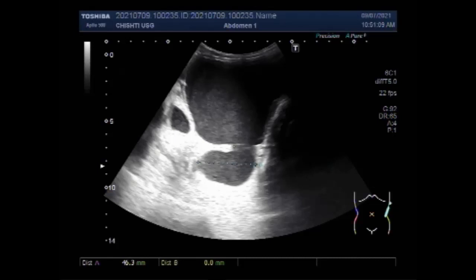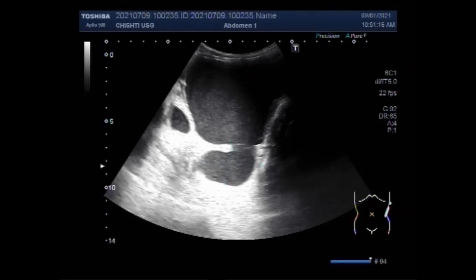Now you can see the communication between the urinary bladder and the diverticulum, along with the measurement of the bladder.